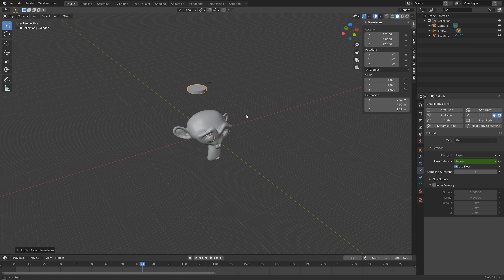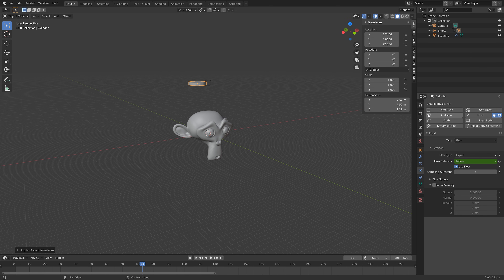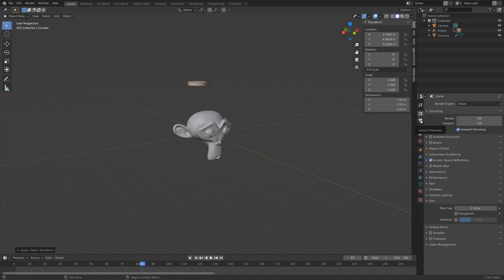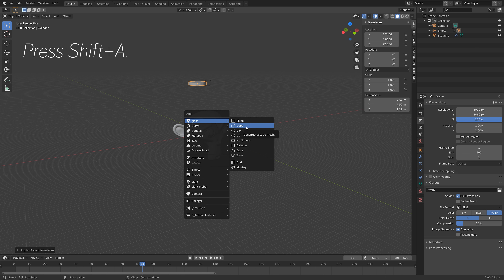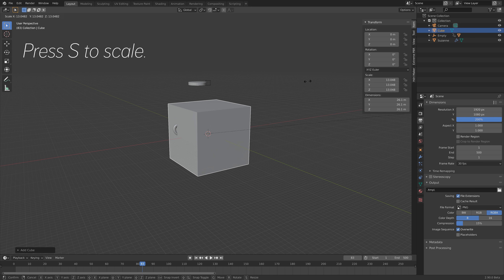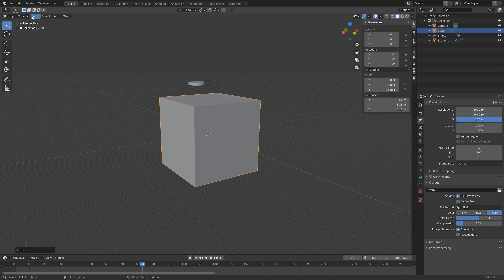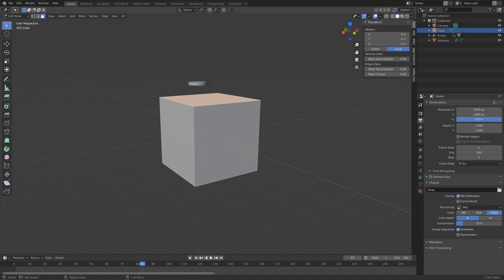I also recommend applying the scale of the inflow object, which usually fixes some bugs that might come up when you bake the simulation. Next we need to set the frame rate to 30 fps. Then press Shift+A, add a cube — this will be the domain, which is the border of the simulation. Press S to scale, then Tab for Edit Mode, go to face select, and select the top face.